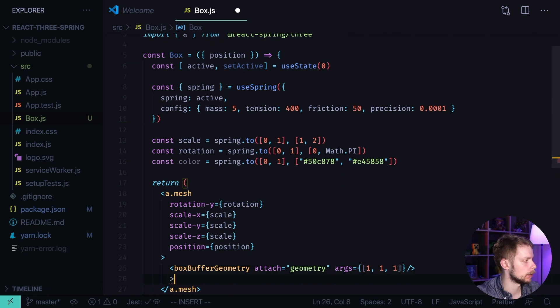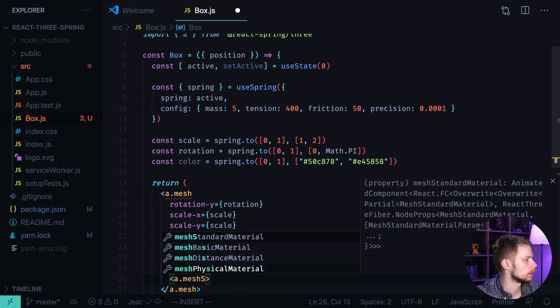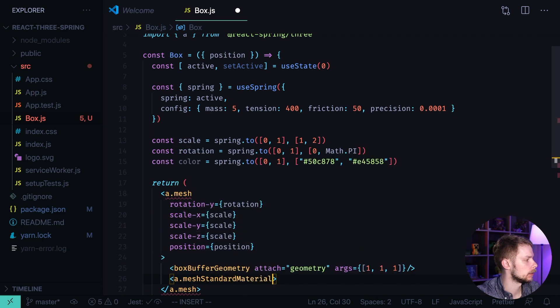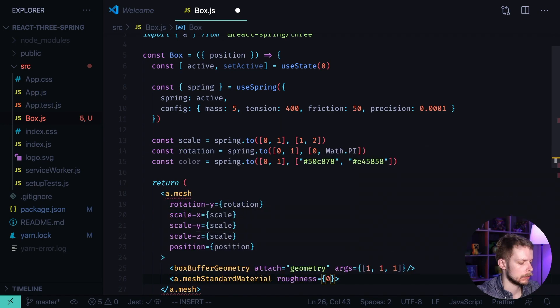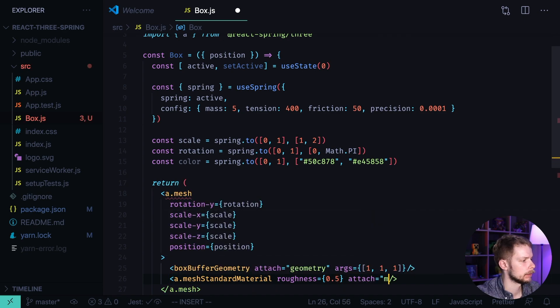And also we need to attach the material. A meshStandardMaterial. Roughness 0.5. Attach material color color.